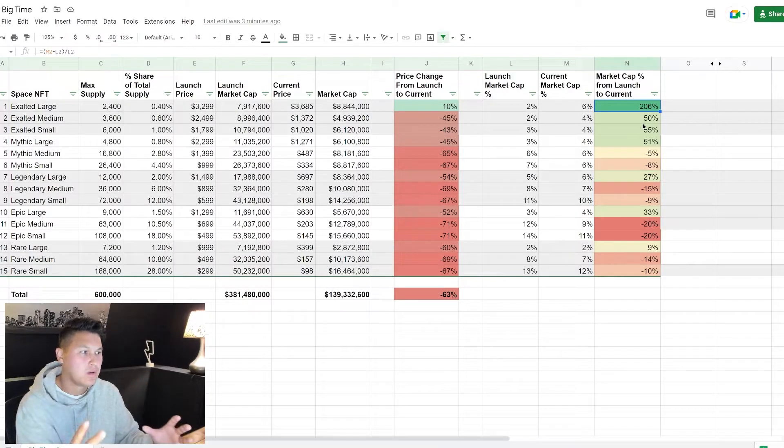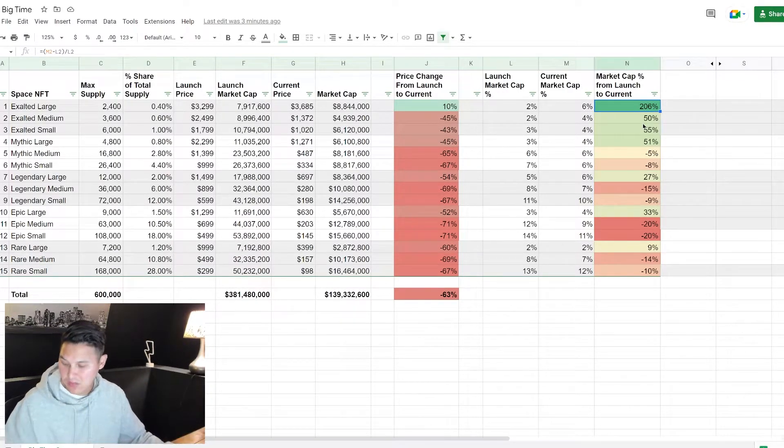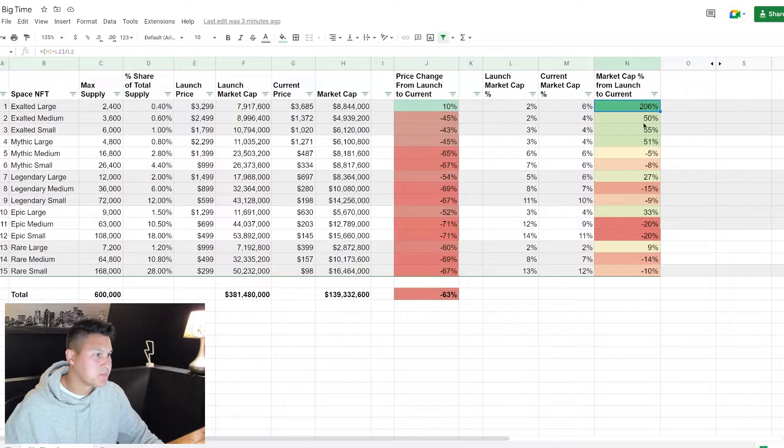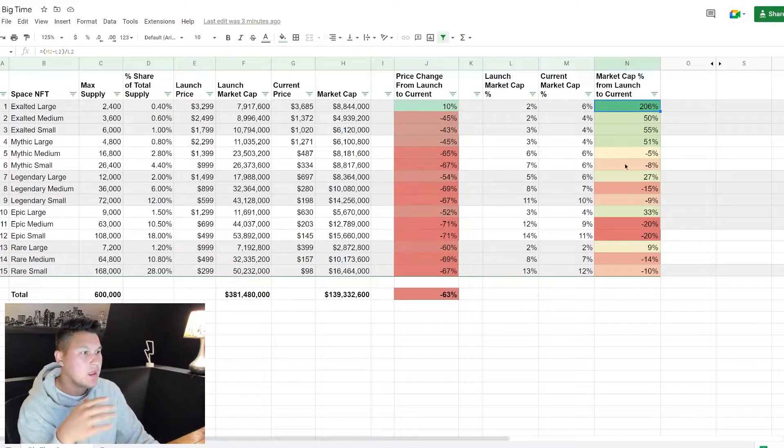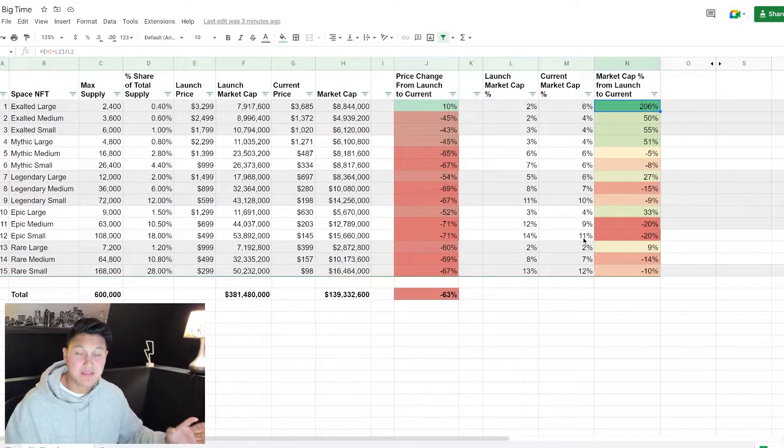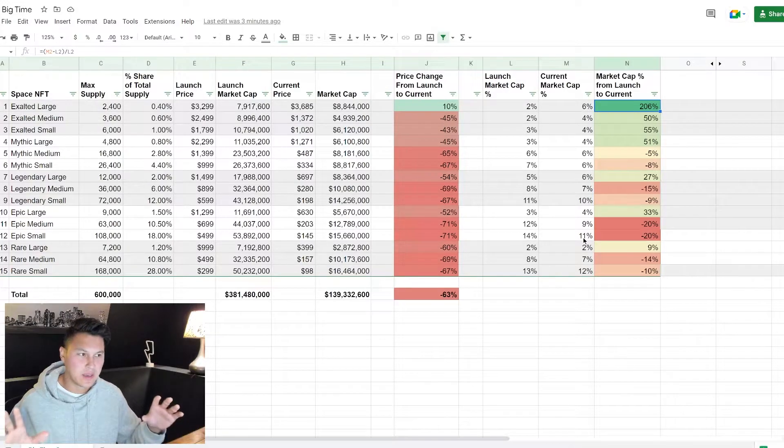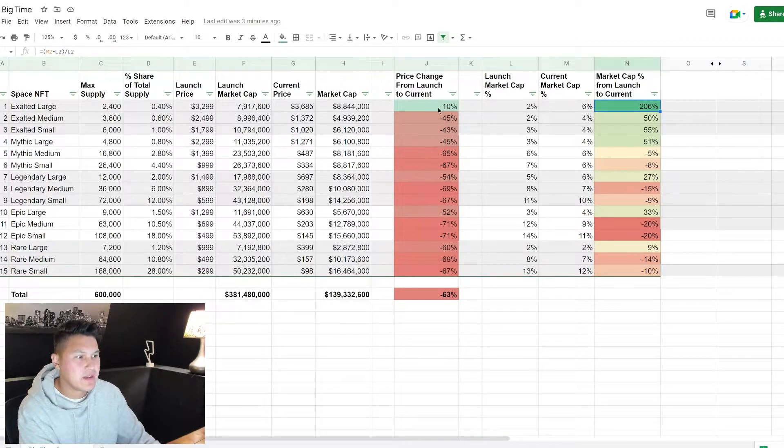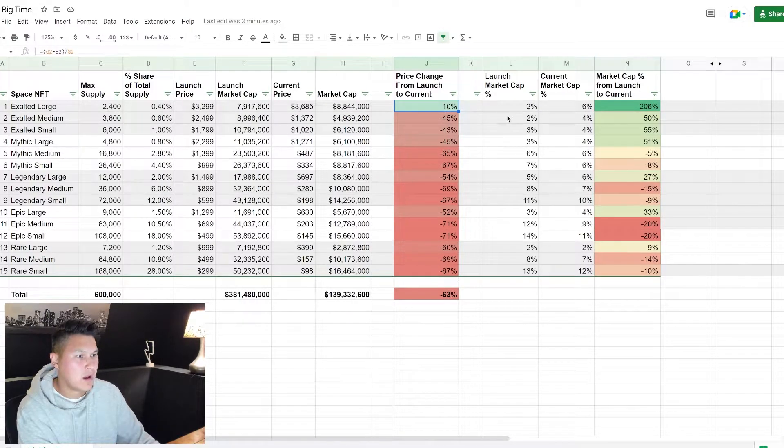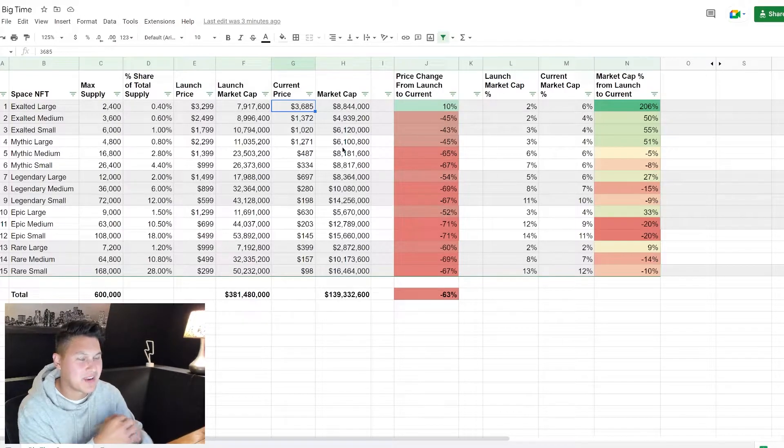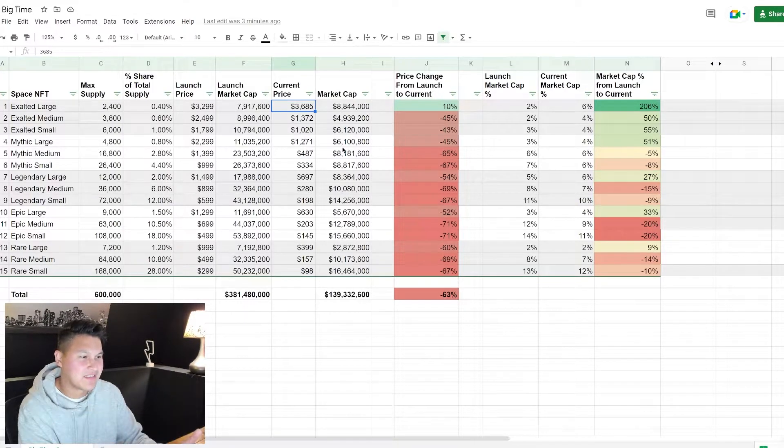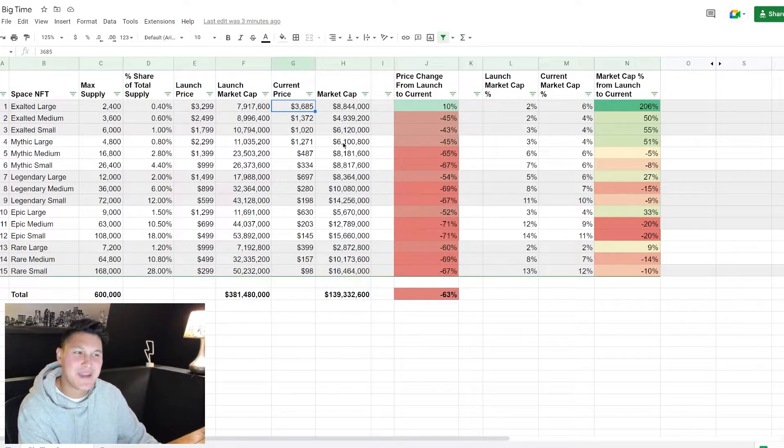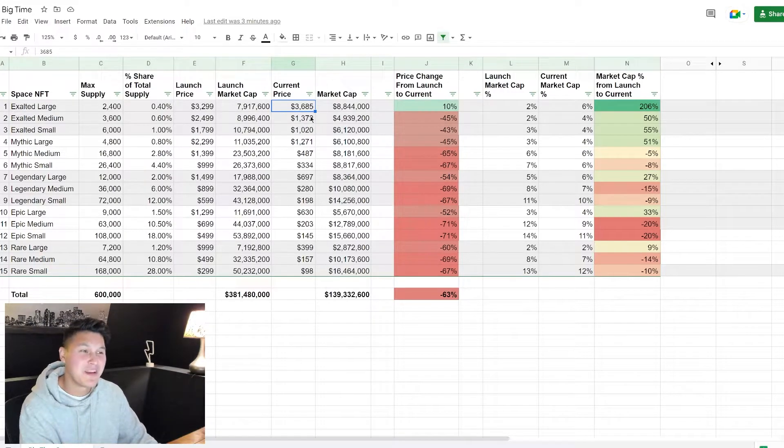This is what we need to look at to understand which NFTs are valuable in comparison to the whole picture. I'm sorry about my phone. So I hope that makes sense because this is where the data gets really valuable and useful. Because obviously if I was going to buy an NFT right now, the best NFT to buy would be an exalted large. It's up 10% while everything else is down 40 to 70%.